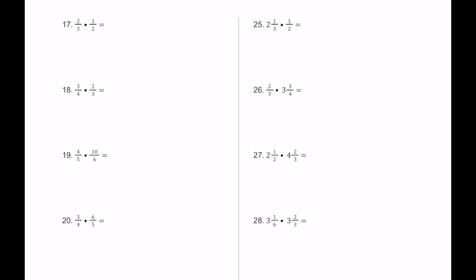For number 17, we have 2 thirds times 1 half, so 2 times 1 on top and 3 times 2 on bottom. Be on the lookout to see if we can simplify. We have a 2 on top and a 2 on bottom, so we can cross those out. We're left with 1 on top and 3 on bottom — 1 third. If you didn't simplify first, you'd get 2 sixths, which also simplifies to 1 third.